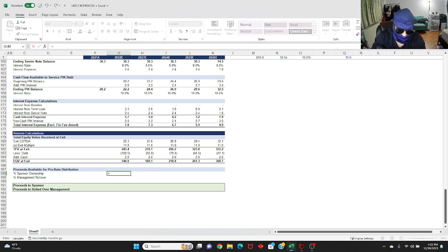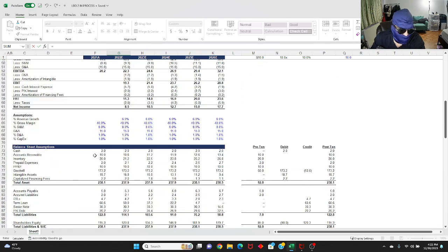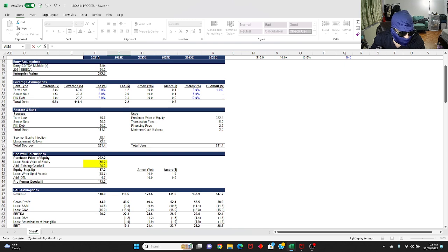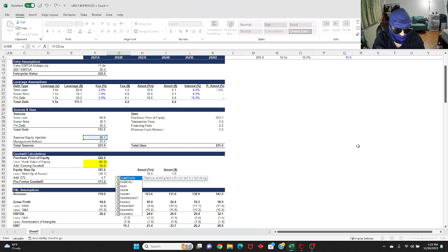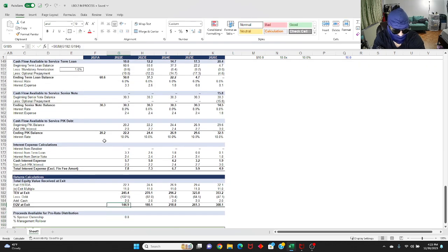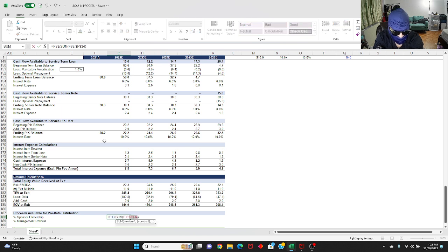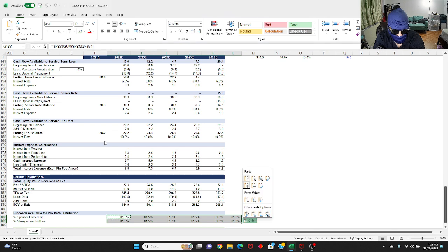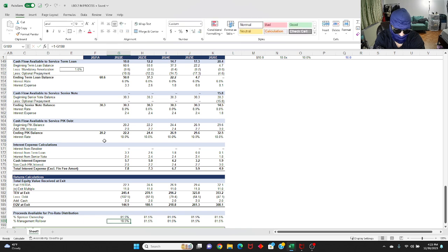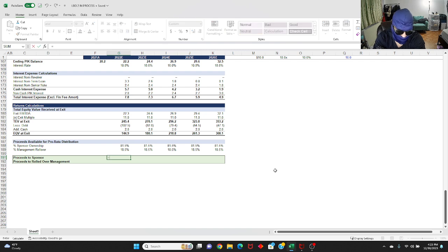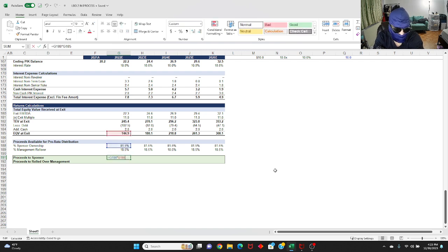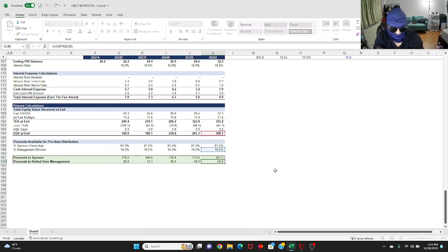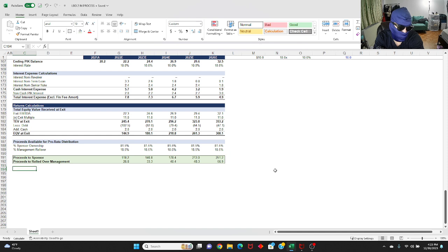For your sponsor ownership, you're going to go to your sources and uses. It's going to be equals your sponsor equity injection, which is the amount of money you've put in, over the sum of the sponsor equity injection as well as the amount of management rollover. So effectively, you own 81% of the business. You're going to anchor this, drag it across. And then your management rollover is going to be inverse that. So one minus 81.5, which gives you 18.5. Now you can calculate your proceeds. So it's going to be your 81.5 times your equity value at exit. You're going to anchor that and drag it across. So essentially at your exit year, you're going to be getting back 251 million dollars from your investment.